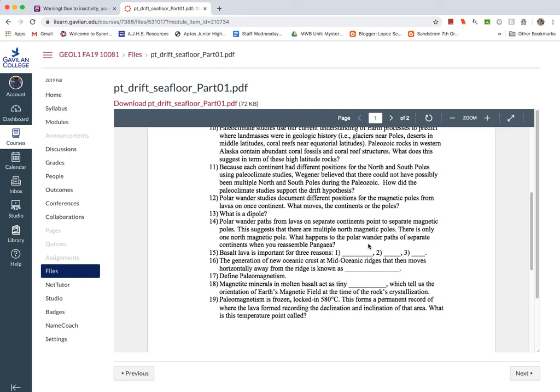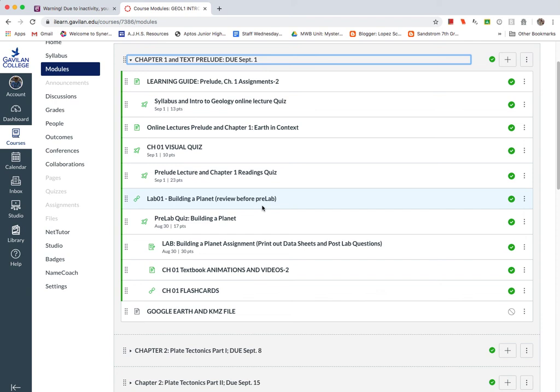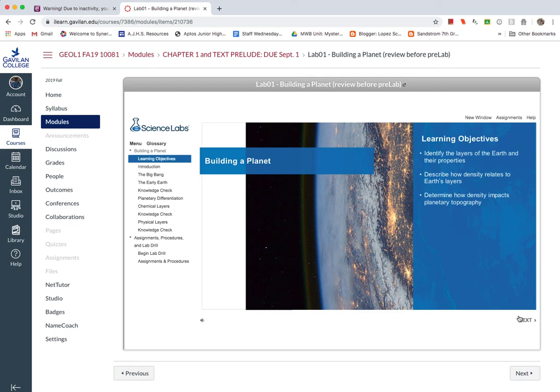So again, for the first week, you're going to want to go through this lab intro here. You want to review this before you do the pre-lab quiz. So when you click on this, it should be this tutorial. And you just follow the directions here, read through the